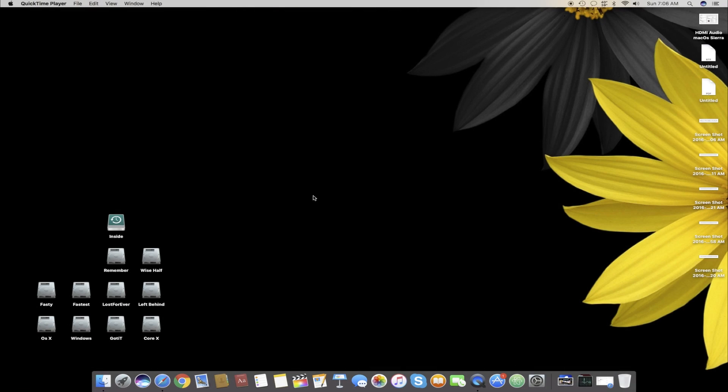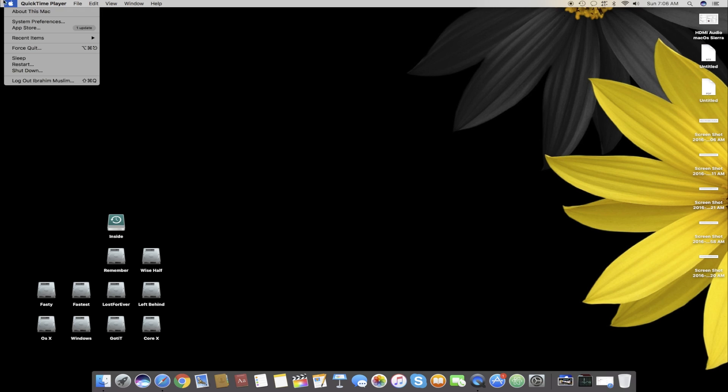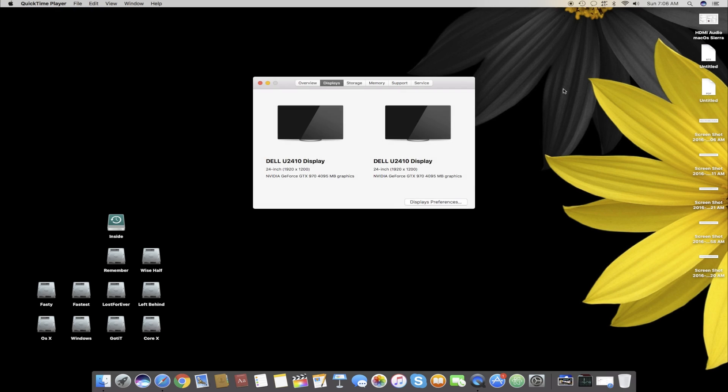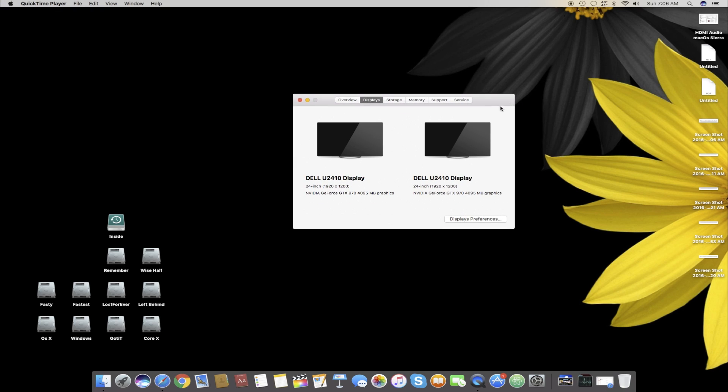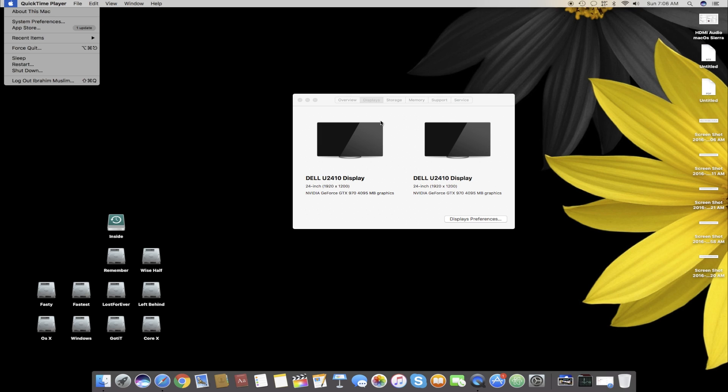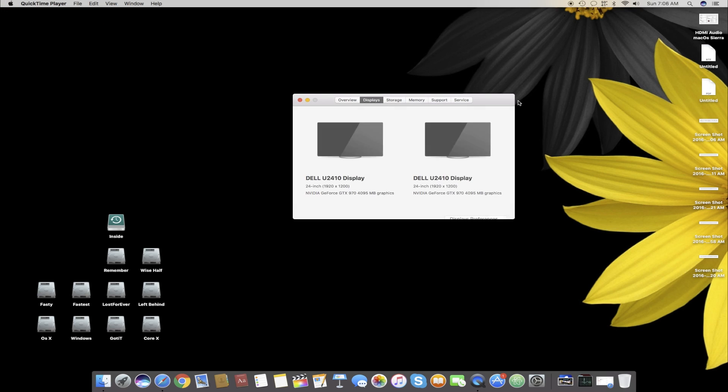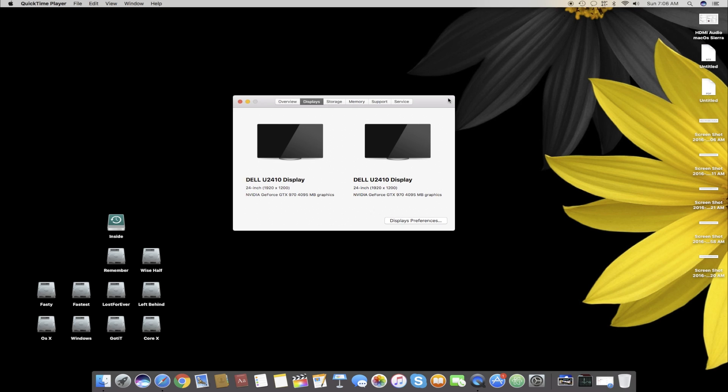Hello, assalamualaikum guys and welcome back to a new video. It's Subrohim Muslim and today I'm going to show you a very basic trick of OS X. Many users out there are having problems setting custom resolutions on their displays in OS X. Right now I'm using Mac OS X Sierra and this fix or trick works for almost every OS X version.